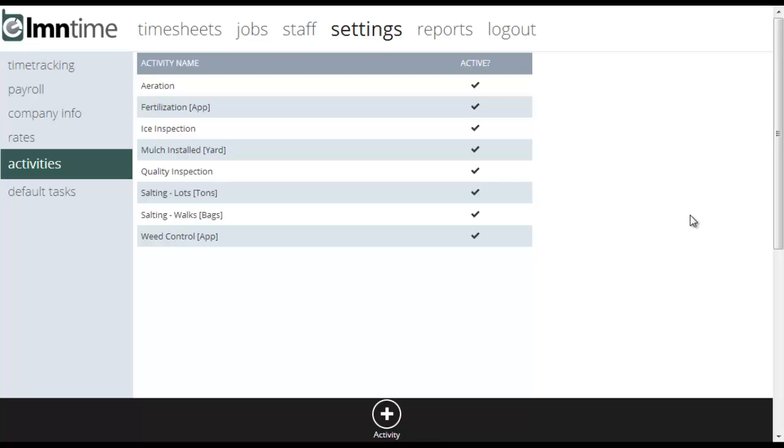You could also do unbillable events like inspections. So especially in snow and ice, if you just want to track that we were there and we did an ice inspection, we can set that up as well as an activity. When the crew goes to clock out or when the plow operator goes to clock out from that site, it'll prompt them. Did you do an inspection? They can tick it off.